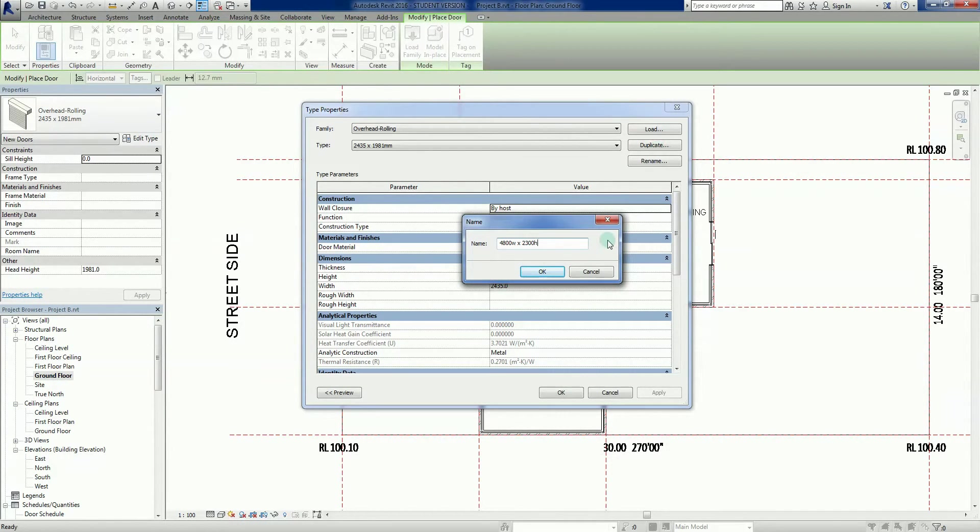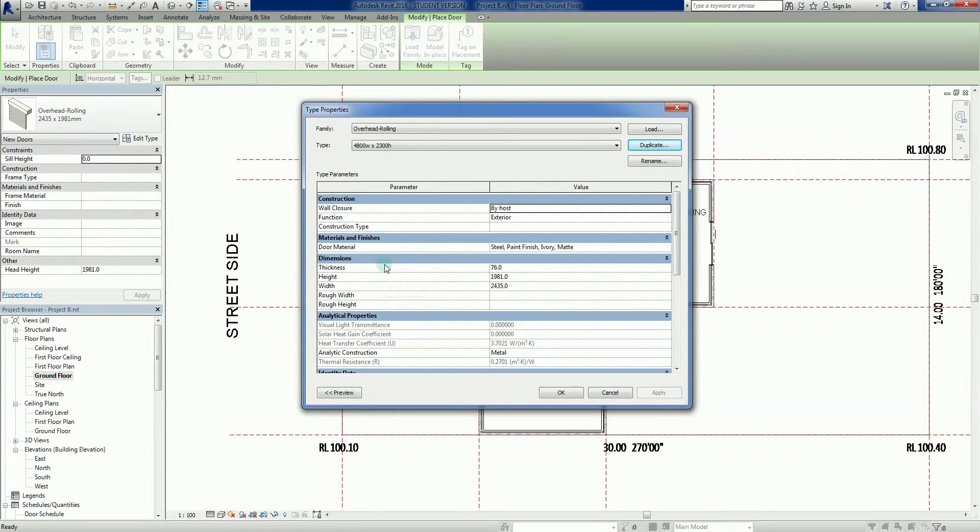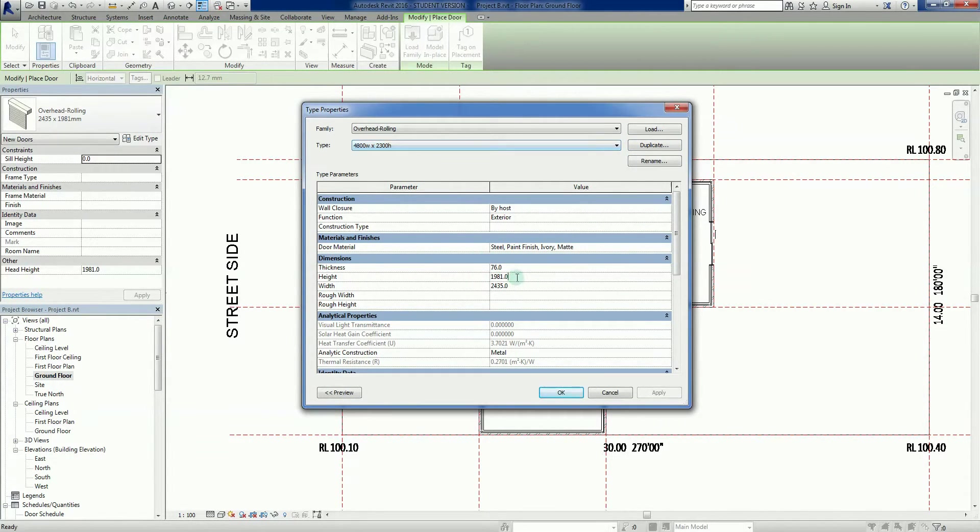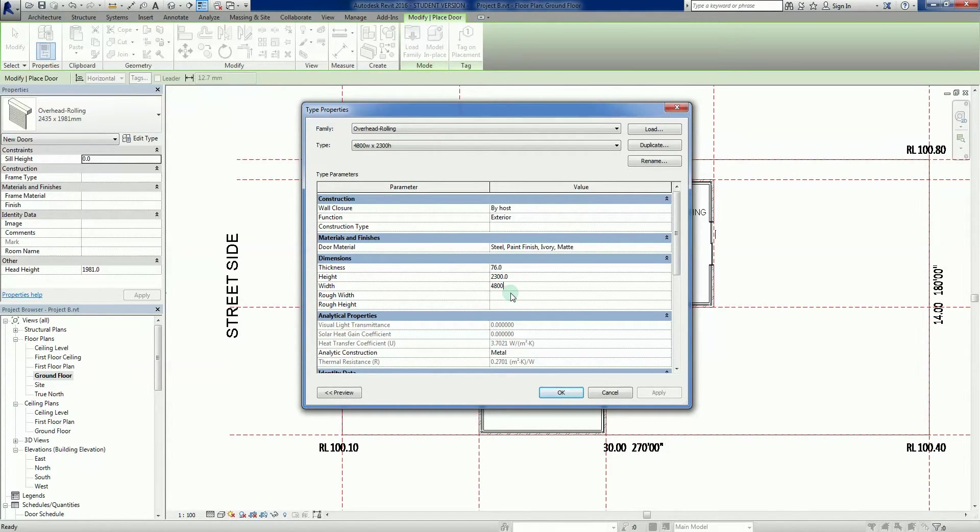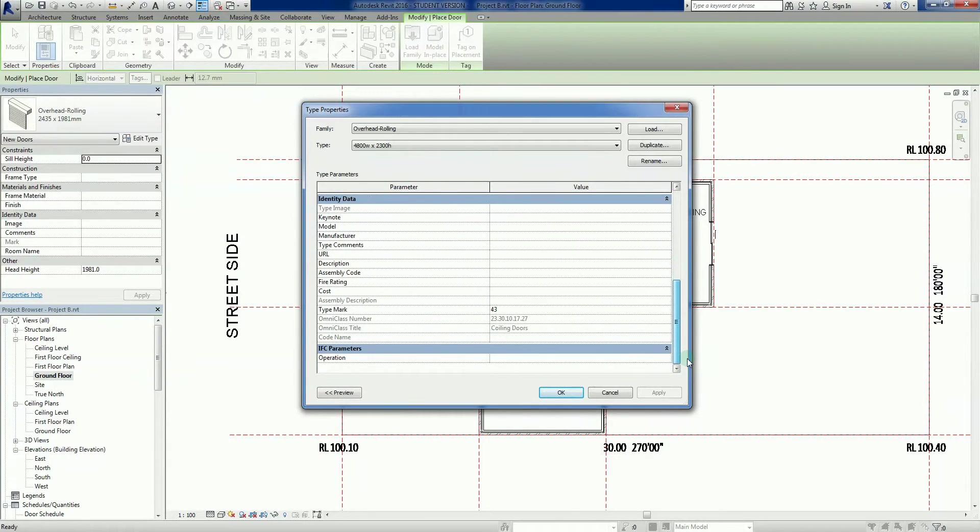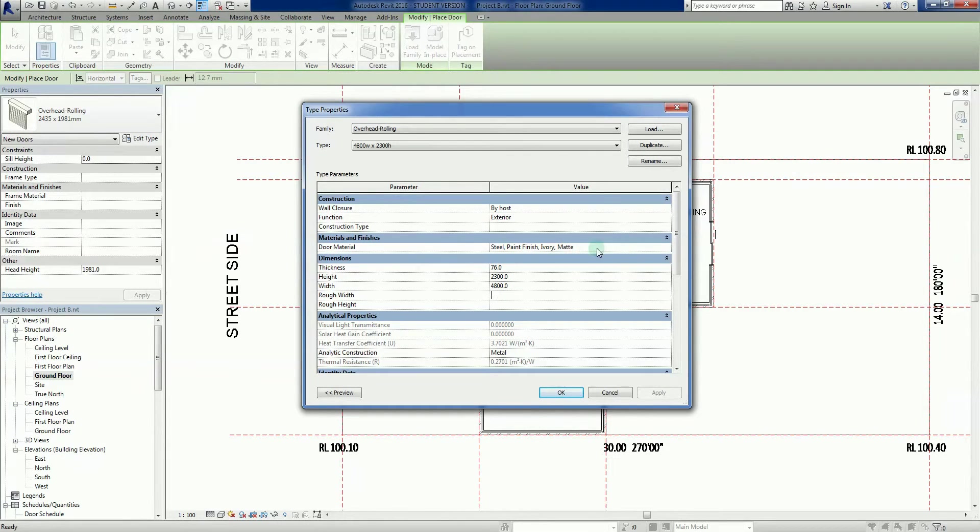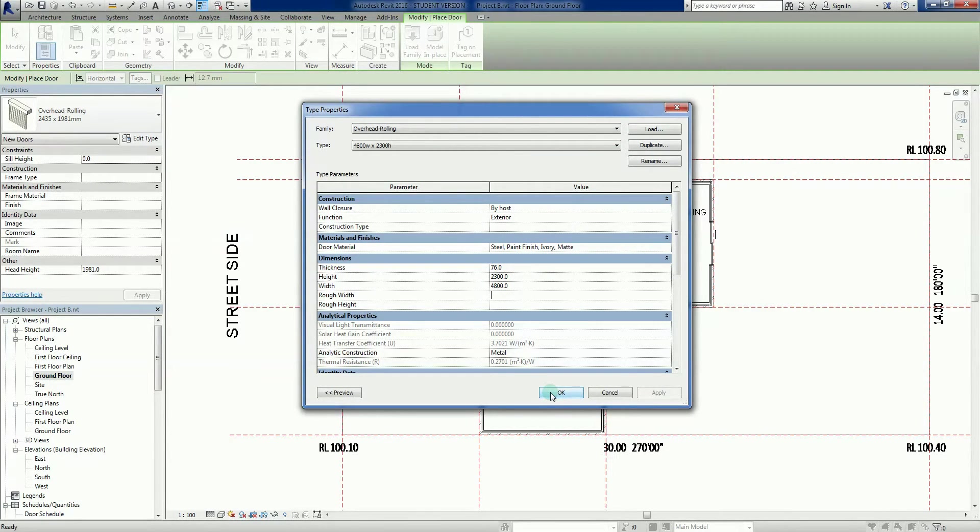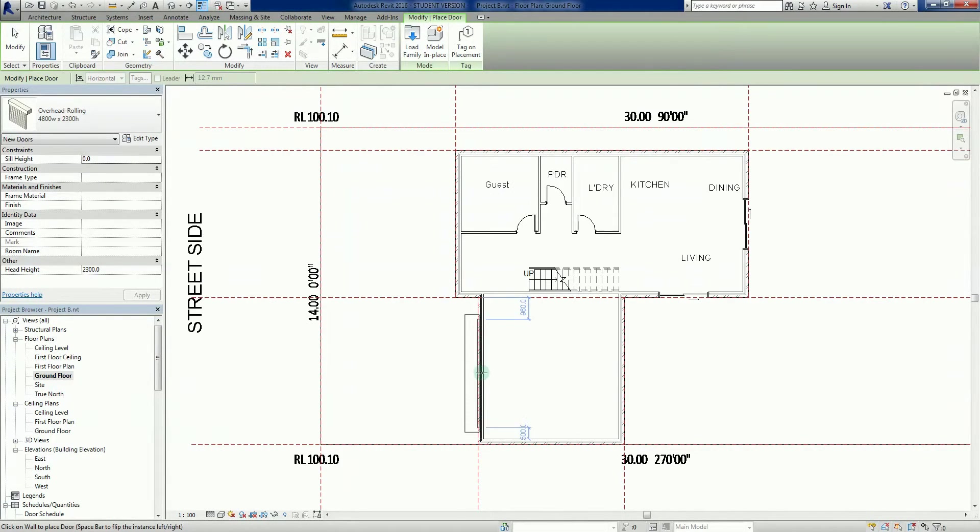Now we go into our dimensions here, so we need to change our height to 2300, so we'll do that there. And we need to change our width to 4800. Done. A whole bunch of other properties here. Usual story, we're not going to worry about that too much more. And there's a door material, so that's what it's going to look like if it renders out. So I'm just going to go okay.